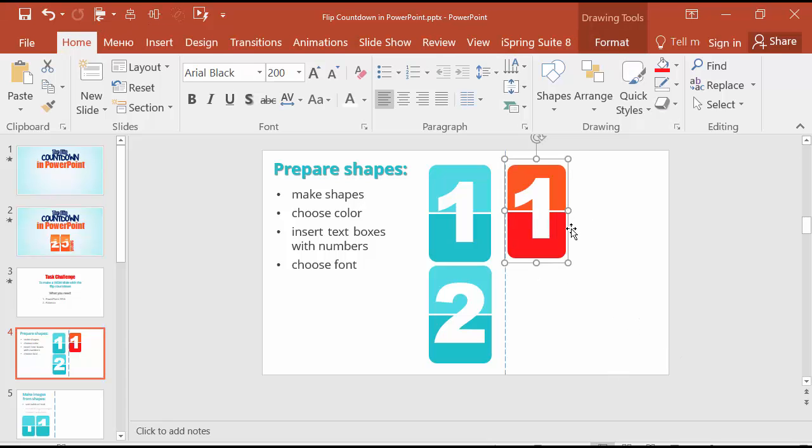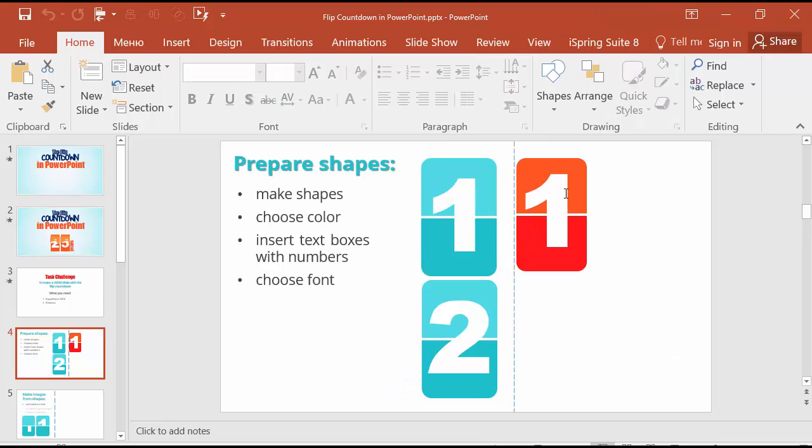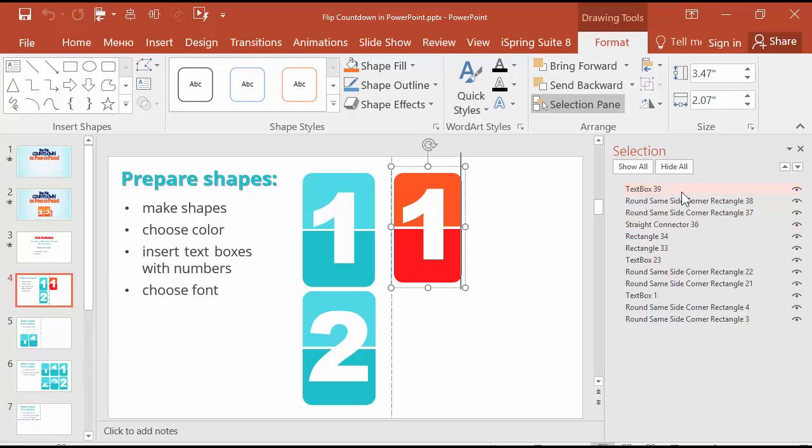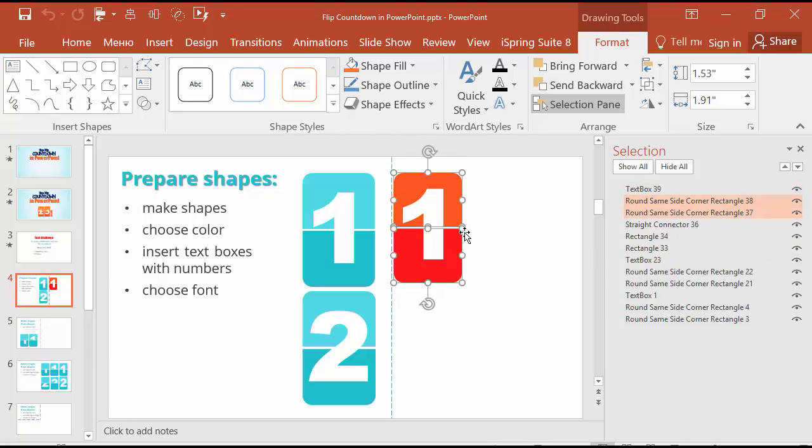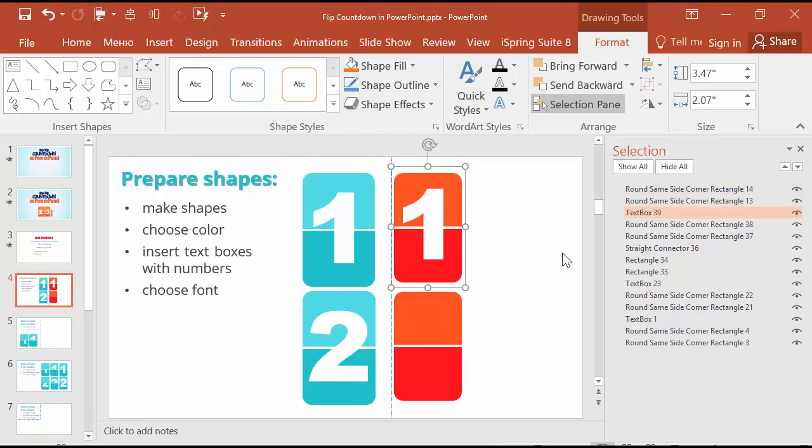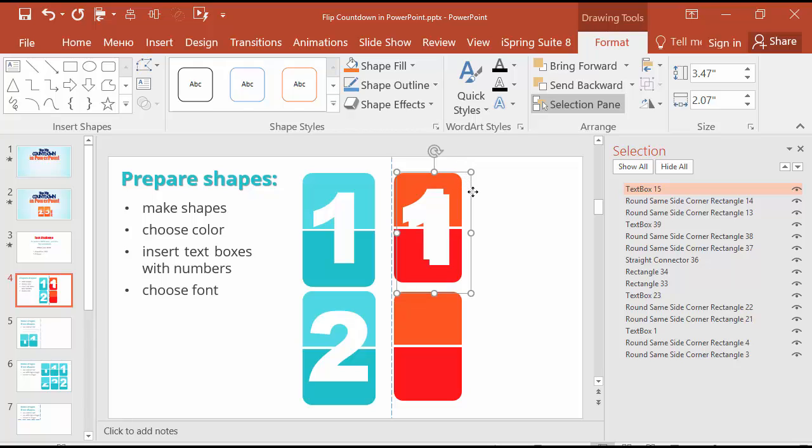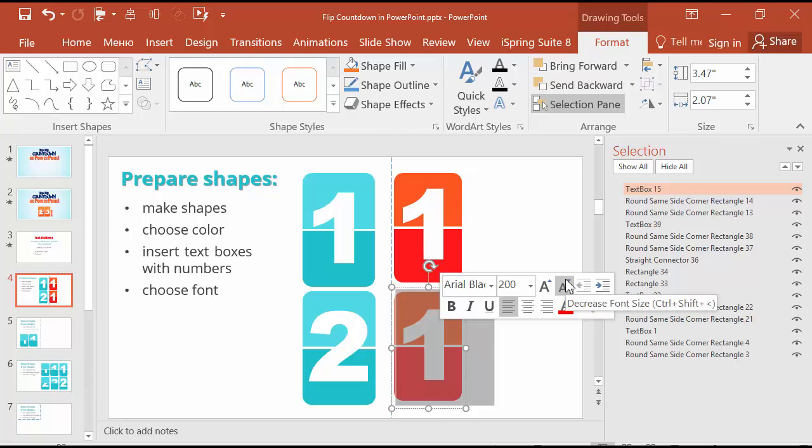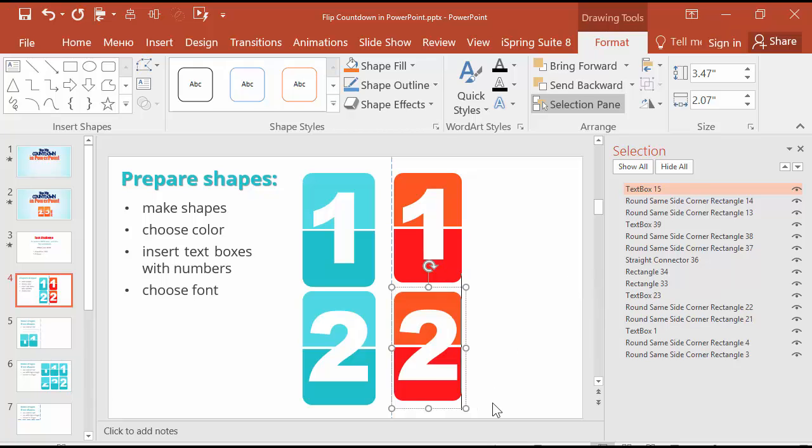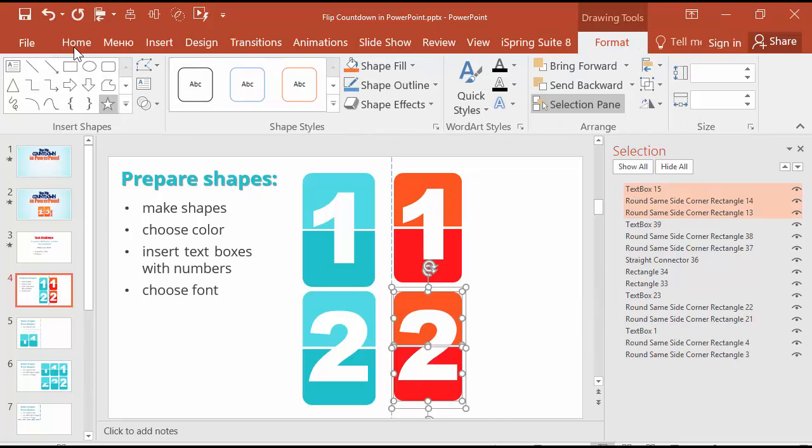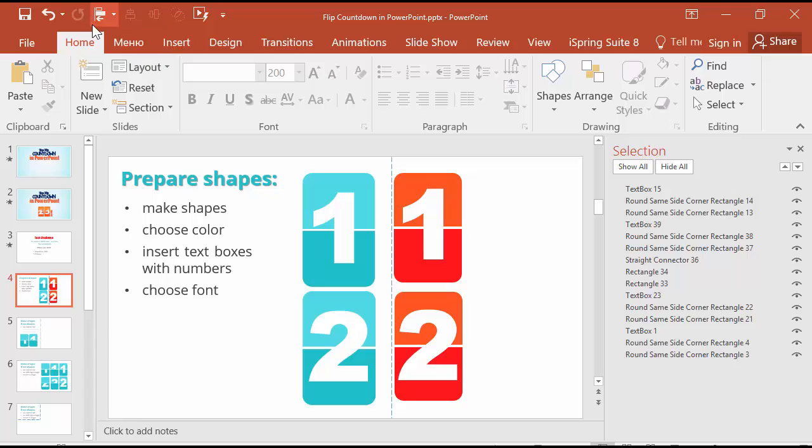Now to copy the background of the flip countdown I should already work with selection pane. Go to format, selection pane. Choose both rounded rectangles and press Ctrl D to copy them for the number 2. Then copy the text box or duplicate, place it, insert number 2 and align it to the center.